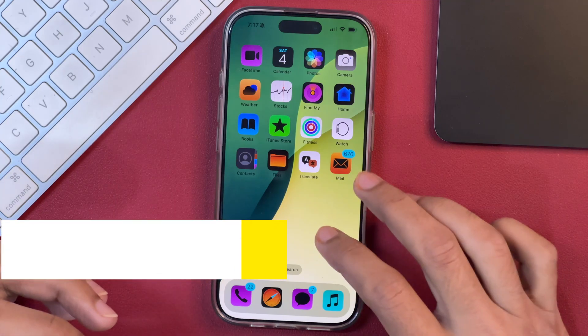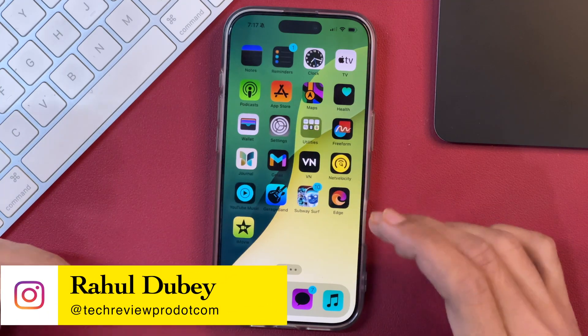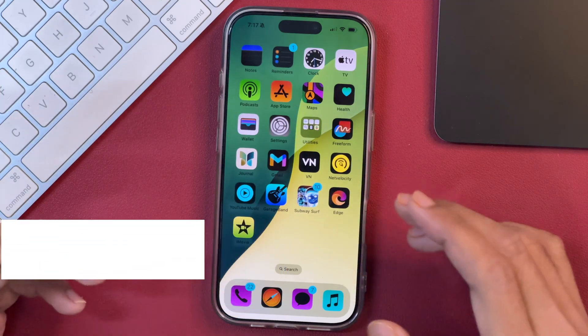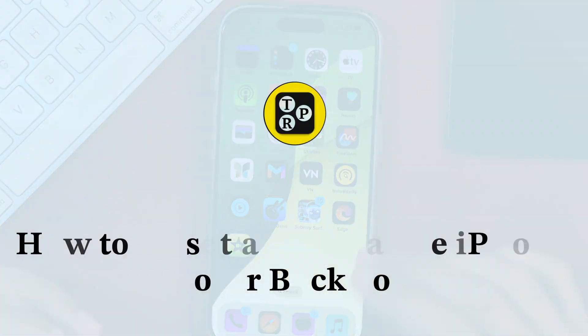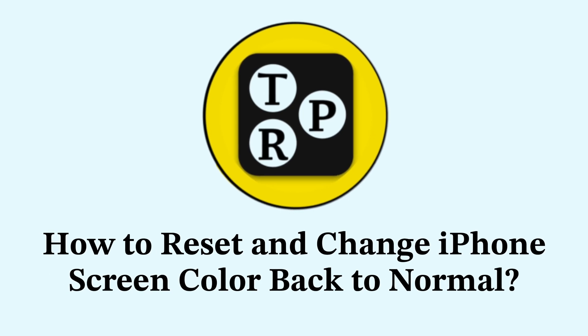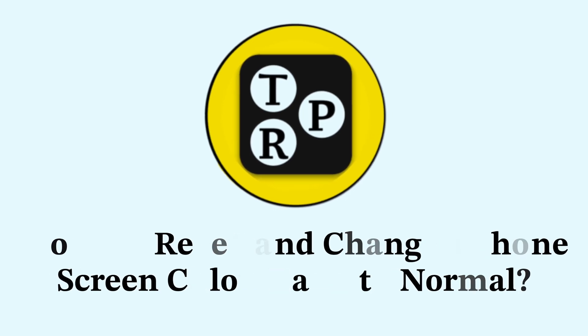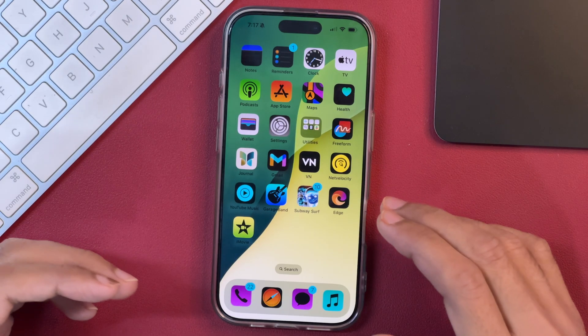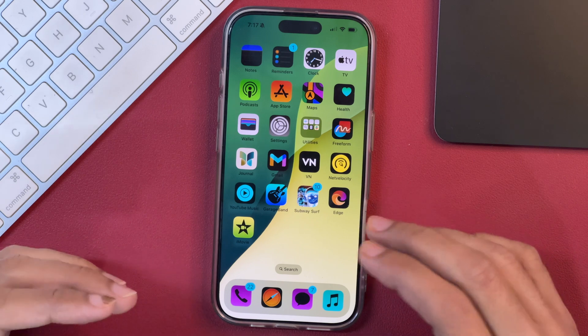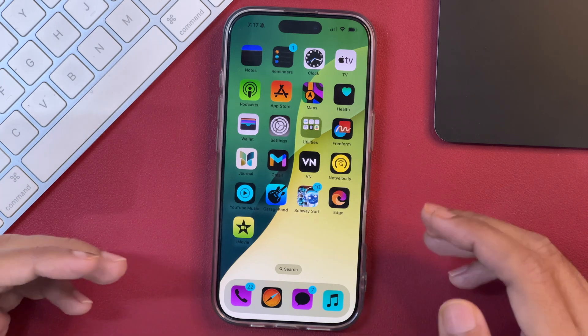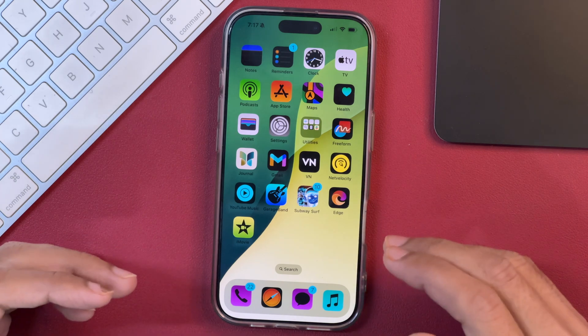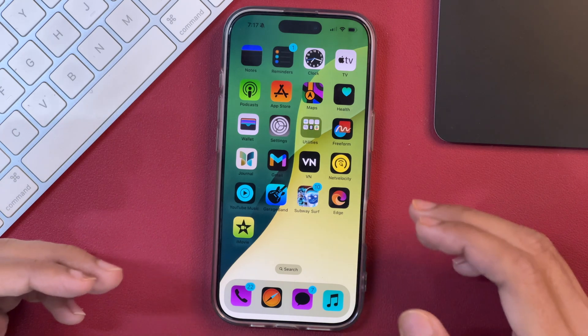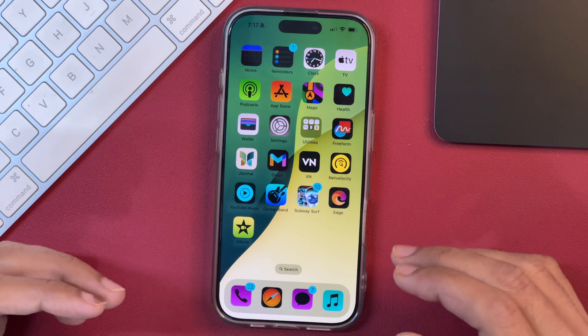In this video, you will learn how to change your iPhone display screen color. If you have messed up your iPhone display screen color and you see that the app icons don't look like a normal one or look very vibrant like this one, then you can simply reset your iPhone display screen color and get back to the normal one.